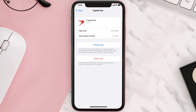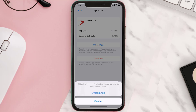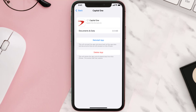Once you're on this screen, you need to tap on Offload App. Tap again to confirm. It'll take a bit for processing and then a Reinstall button will show up. Simply tap on it to reinstall the app.